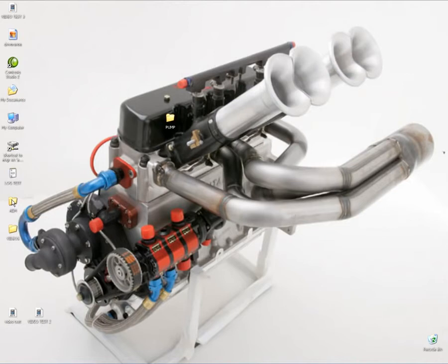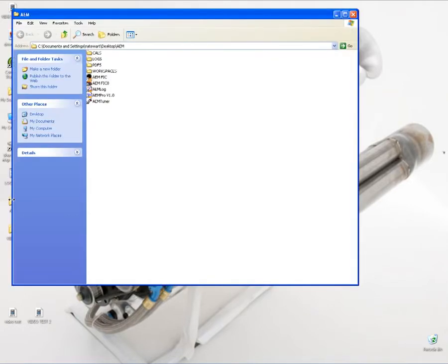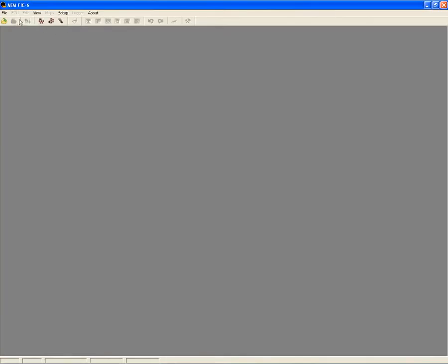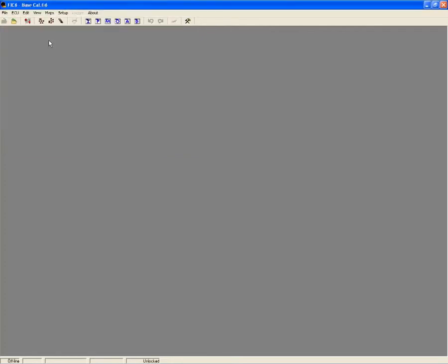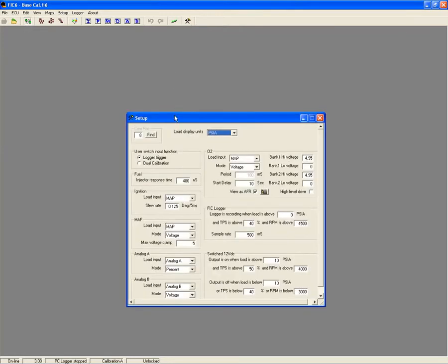While some dashboard mounted piggyback systems require you to tune with tiny buttons and an equally small display screen, the FIC features a Windows-based tuning program that is easy to navigate, setup, and control.